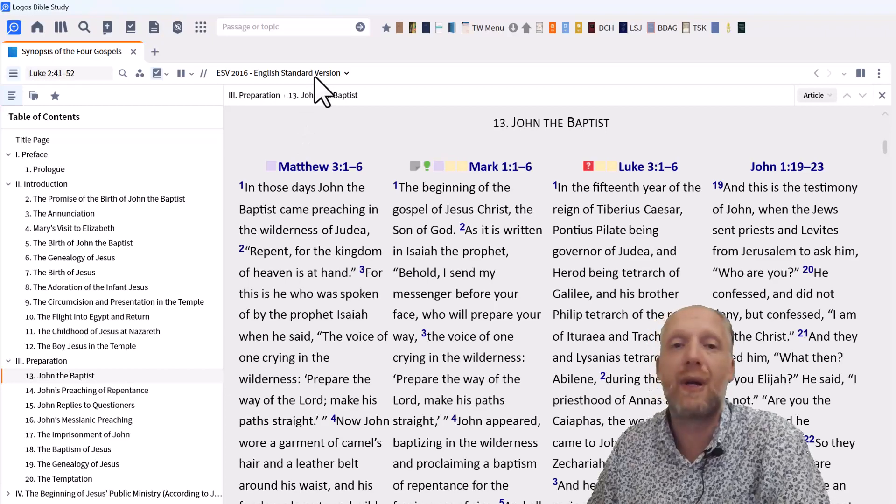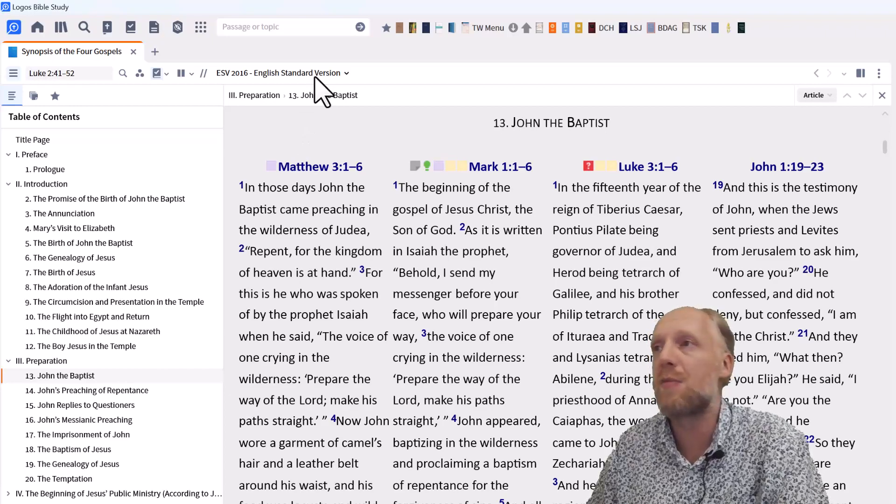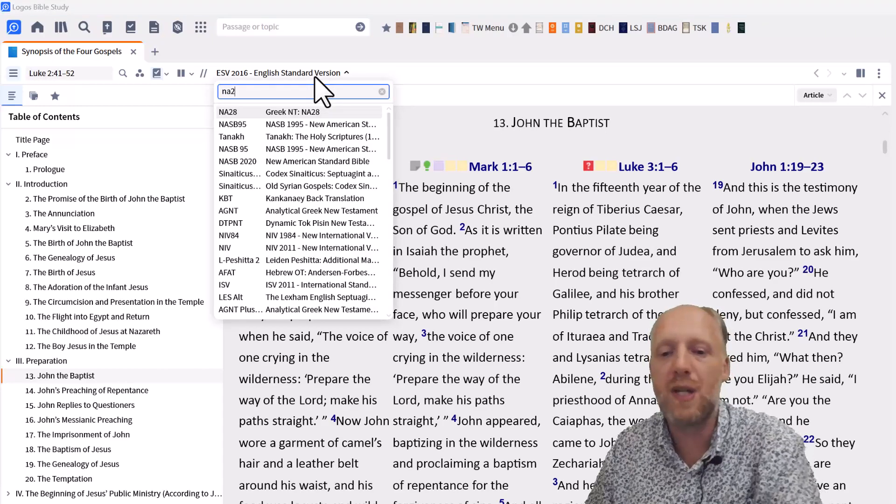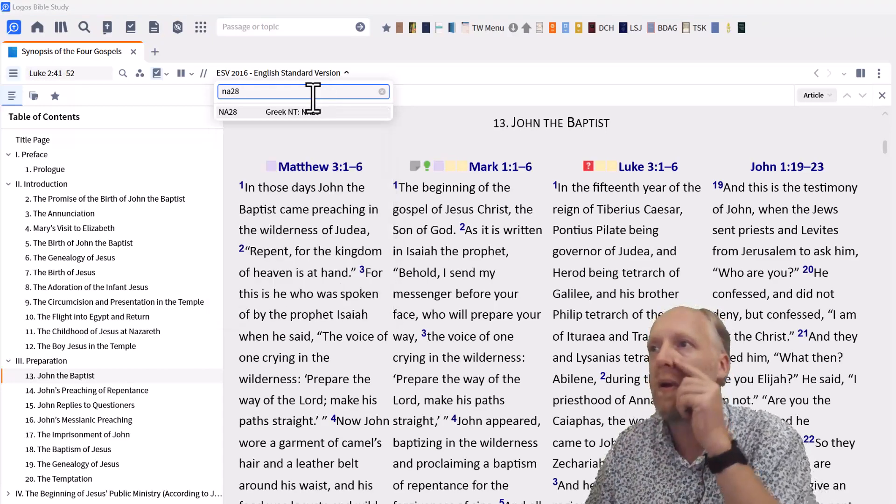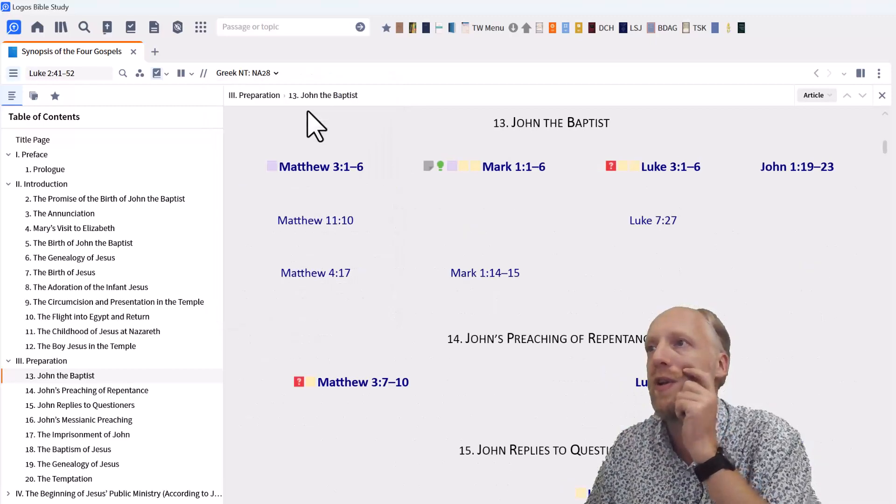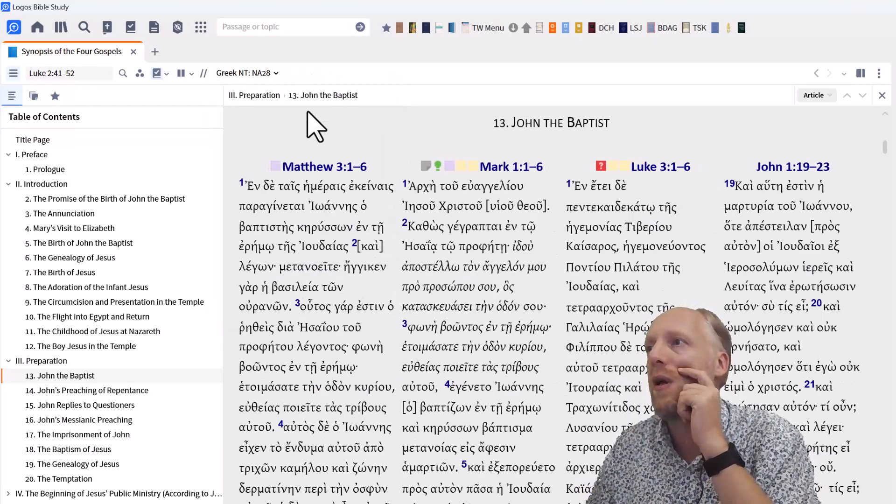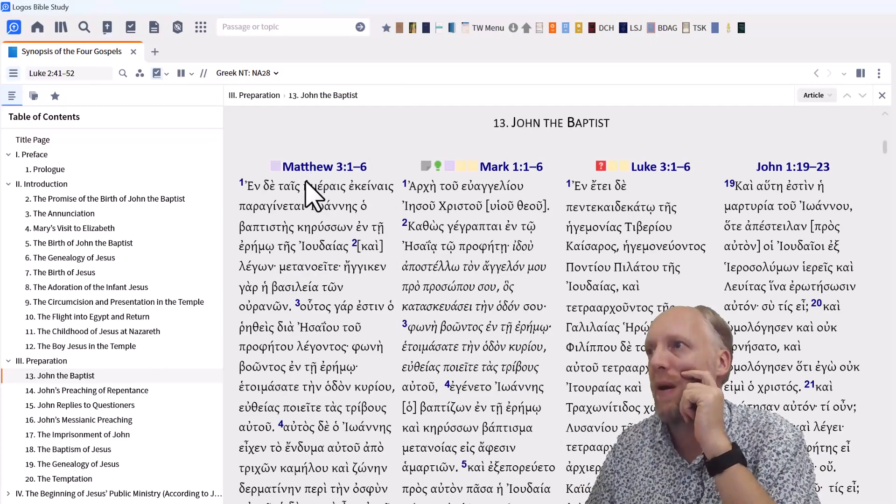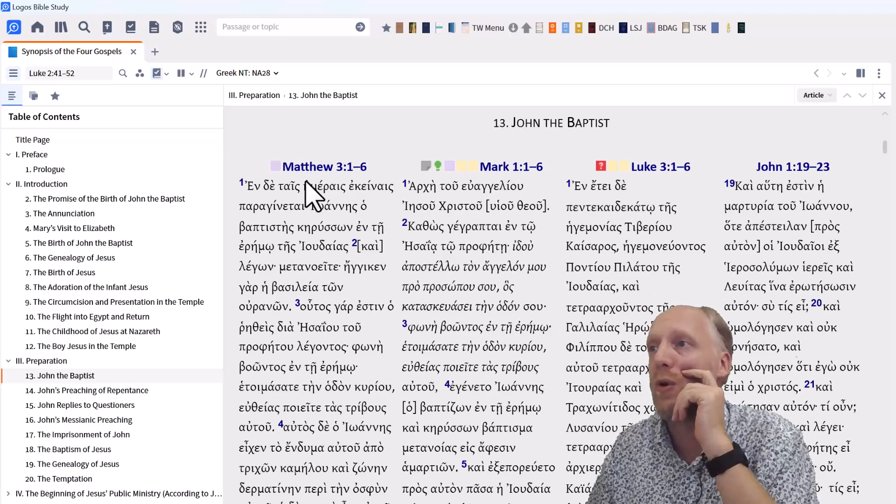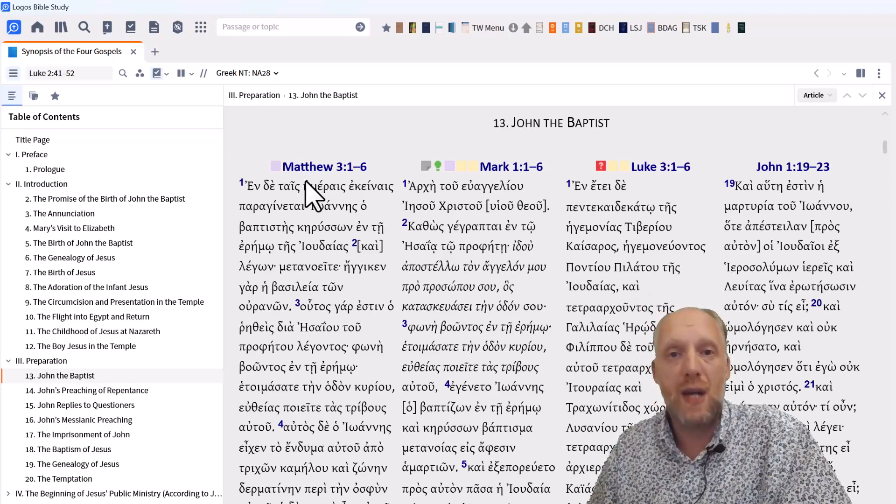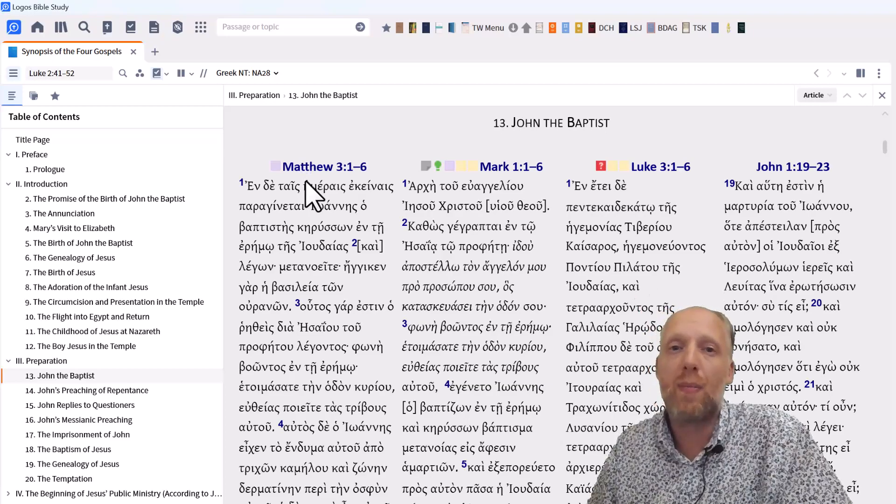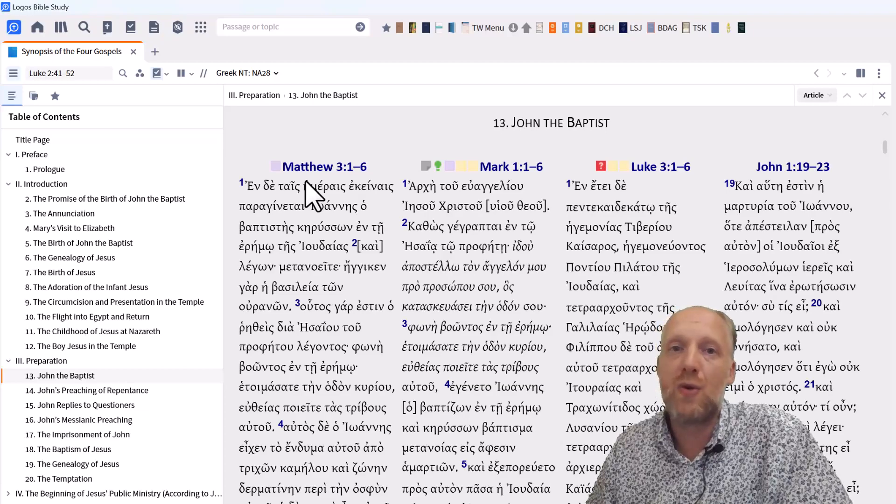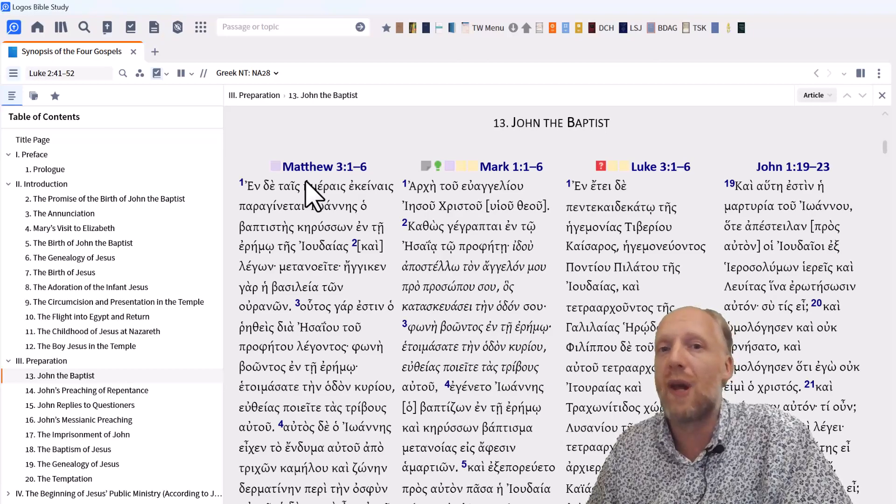And if you master the Greek language of the New Testament, you can even select the Greek New Testament in any of your editions. And you can compare how literal the parallels are or not. This enables you to quickly compare the Greek text of the parallel passages, which can be used to study the interdependence relationships between the Gospels.